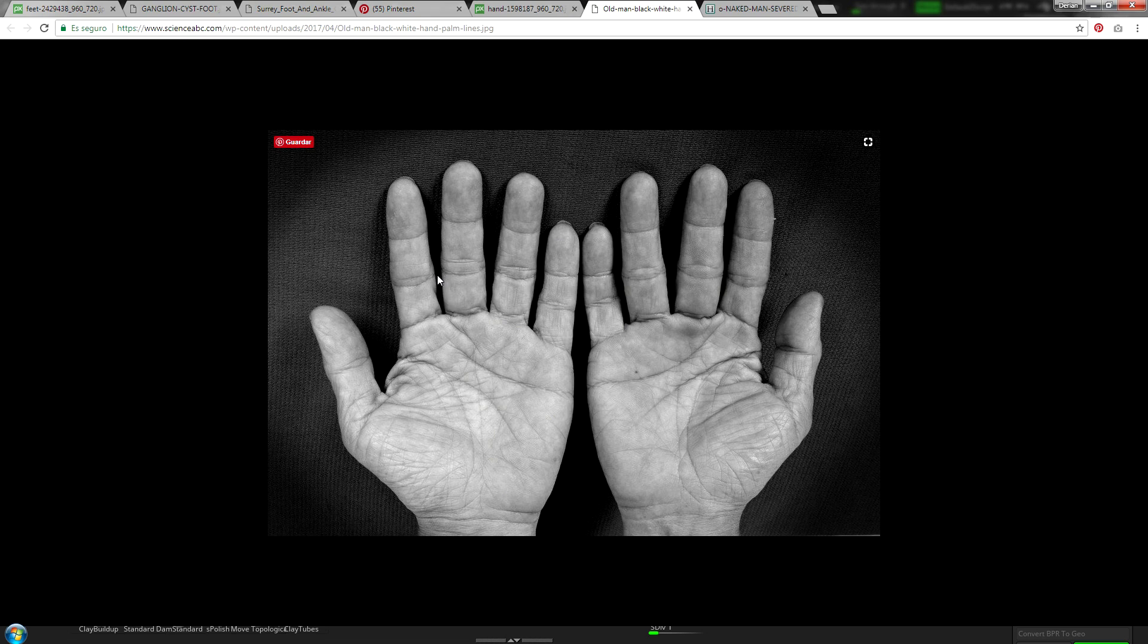Third, if we look at the reference, we see that the fingers are not totally straight.